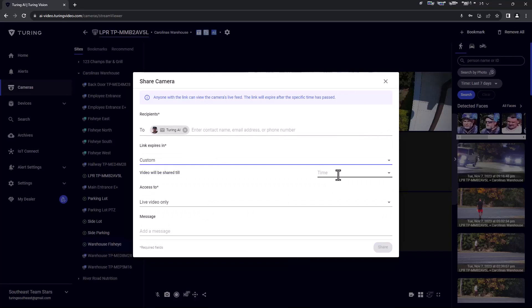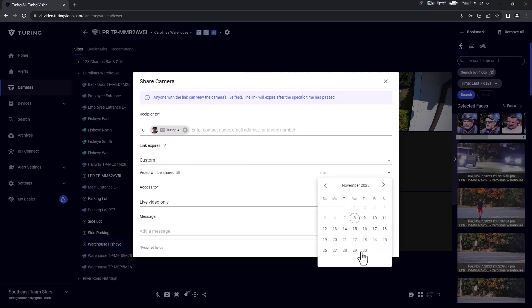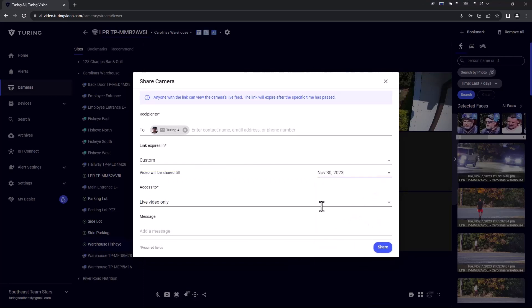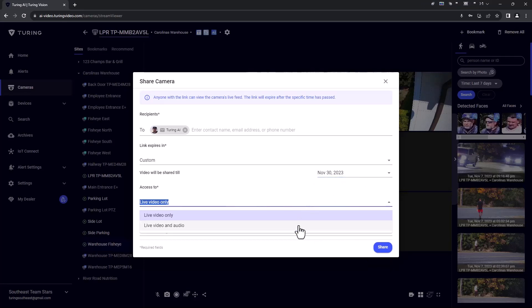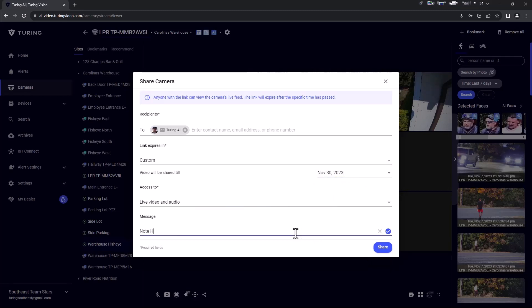Then, select how long they will have access to the live stream. Next, choose if the shared stream will be video only or video and audio if applicable. Lastly, you may also include a message with the shared stream.